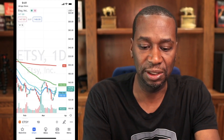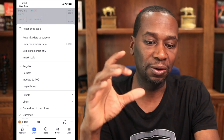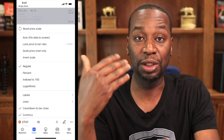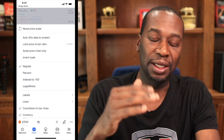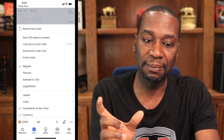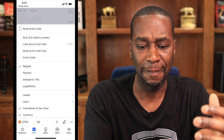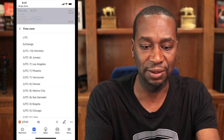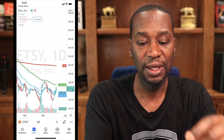Hit the little sparkling sunshine icon above the three dots. That allows you to reset your price scale or lock your price-to-bar ratio. You can switch between regular view and percentage view — so instead of numbers, you can see how much the stock is up or down for the day as a percentage. You can also change your time zone here if you're not in Eastern Standard Time.